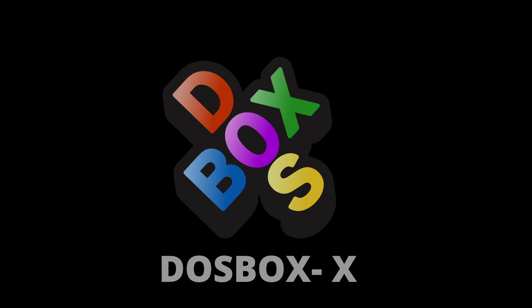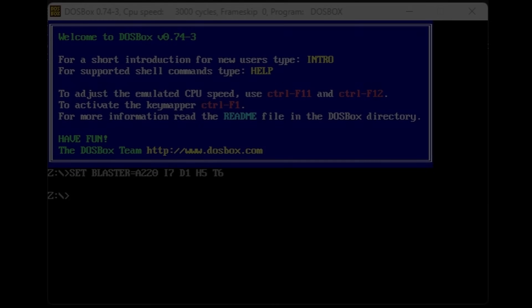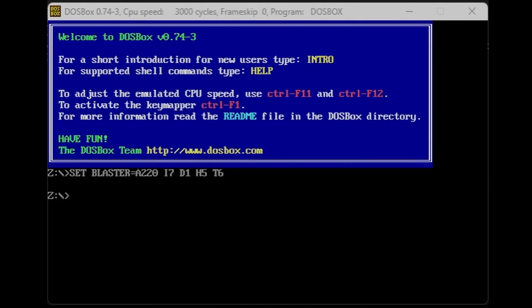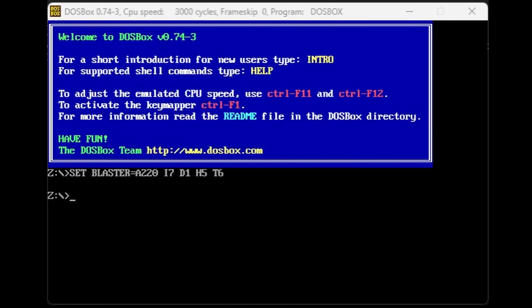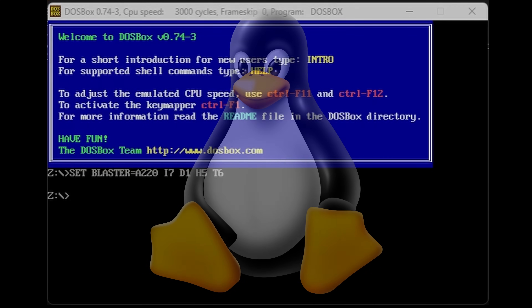One of the most intimidating things about the original DOSBox, to newbies at least, is when you first load it up, you just get a command line interface. To most, unless you're a penguin, that is a terrifying or frustrating prospect.